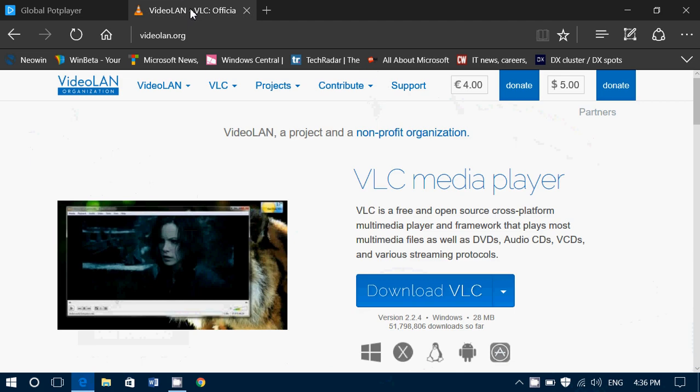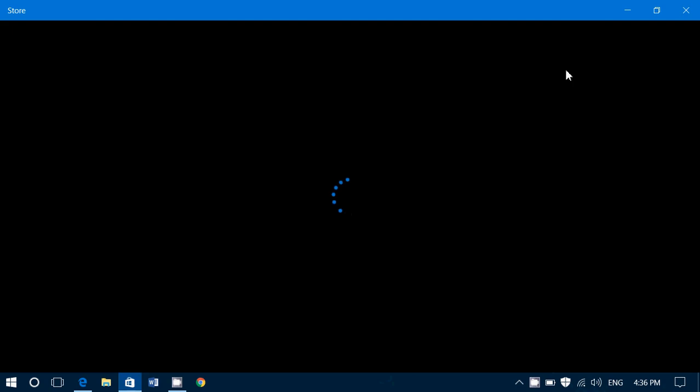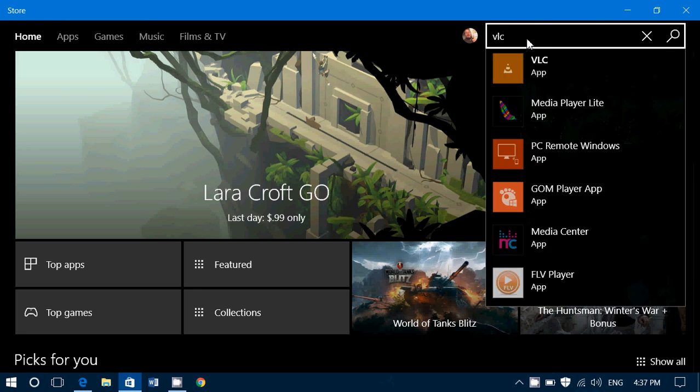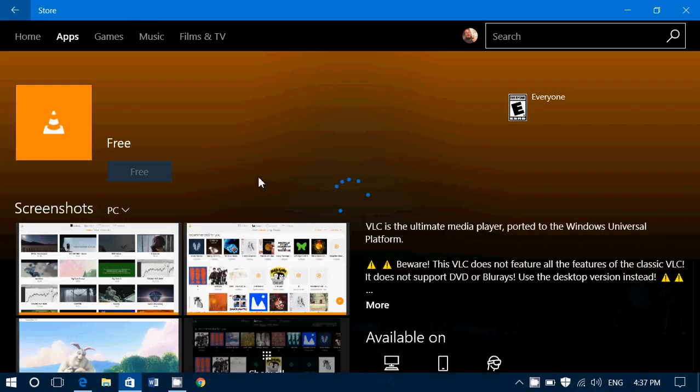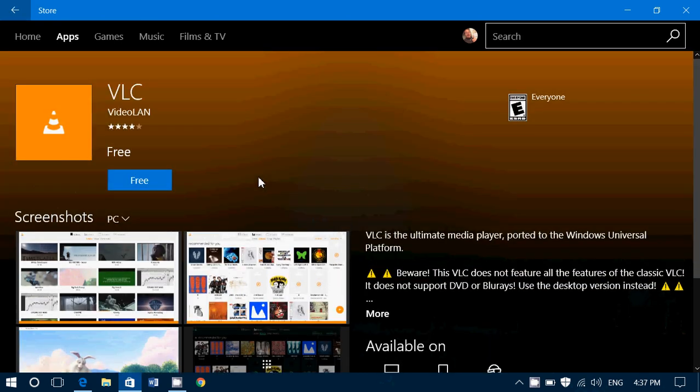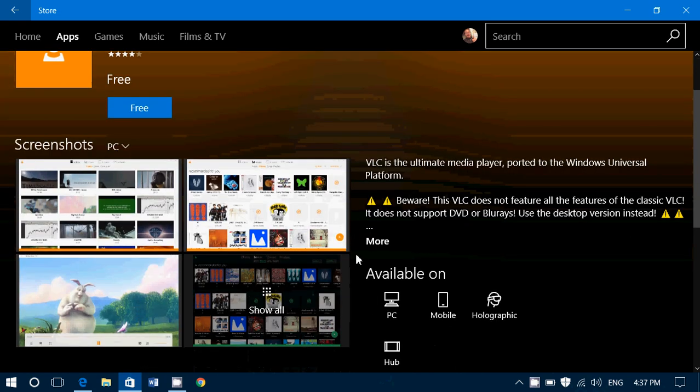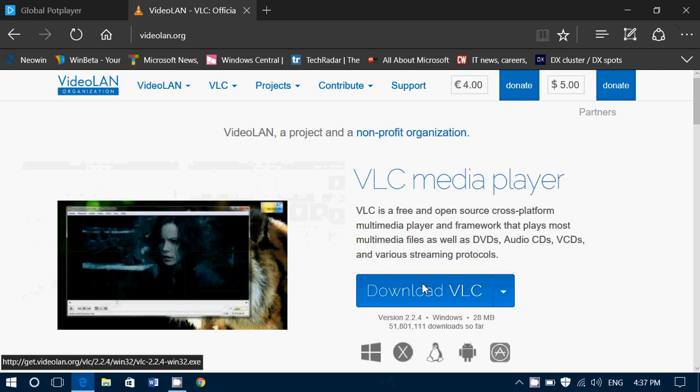Another great player is VideoLAN or VLC, which is very popular. There is a version for Windows 10 in the Store, so there's the VLC app if you want it instead of the VLC player that you download. The official app is available, but if you prefer the desktop version like I do, click Download VLC here on this page.